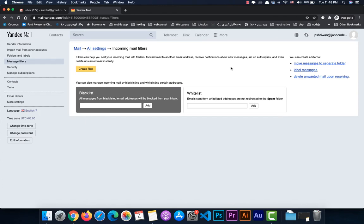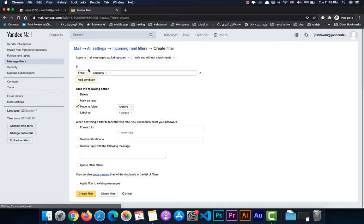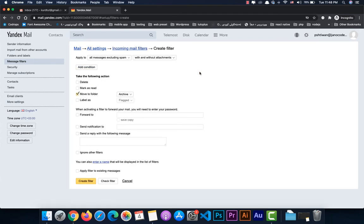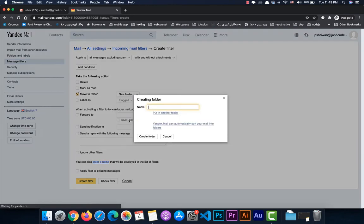We're going to create a new filter to forward the emails. Click on 'Create filter', then remove any condition — we don't need any condition. Then we set which folder the forwarded emails will be sent to.